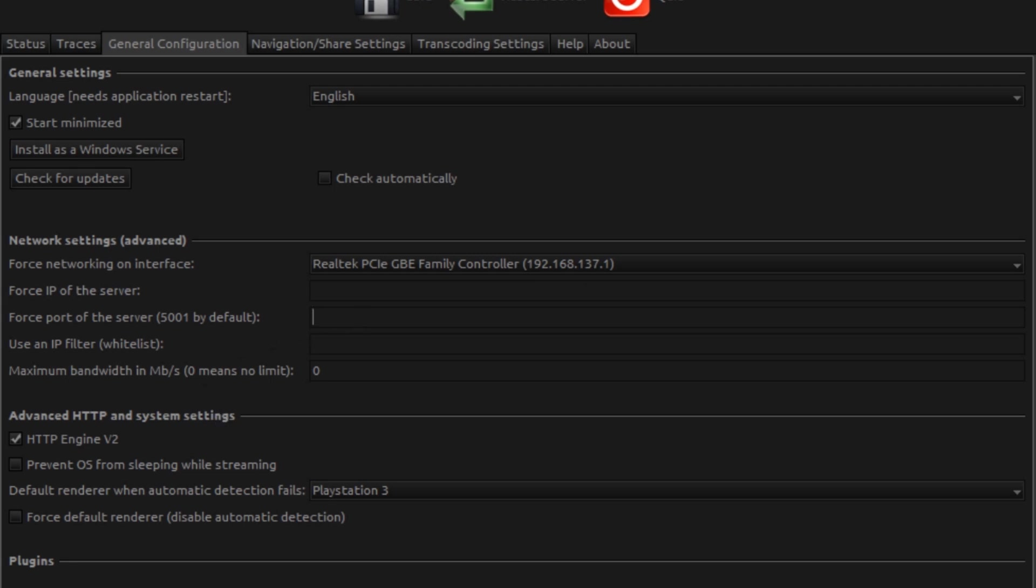Force port of the server, you can tell it to be something different other than the default 5001. IP filter, you can tell it to only stream to certain devices, so you only want it to stream to your TV, your smart-enabled TV, or to your phone, or to one of your consoles or one of your other PCs. It's pretty handy.